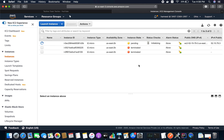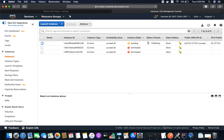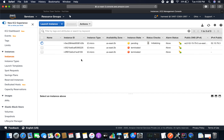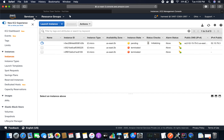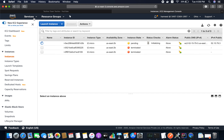It will take a couple of minutes to start. Click View Instances — the status is showing as Pending.